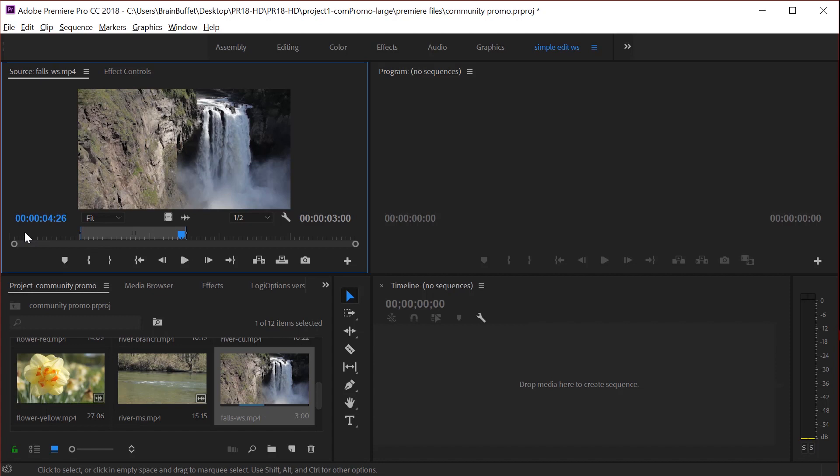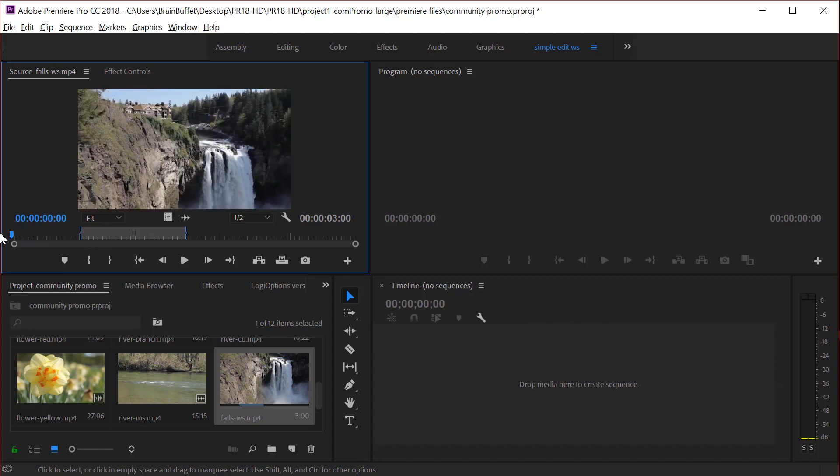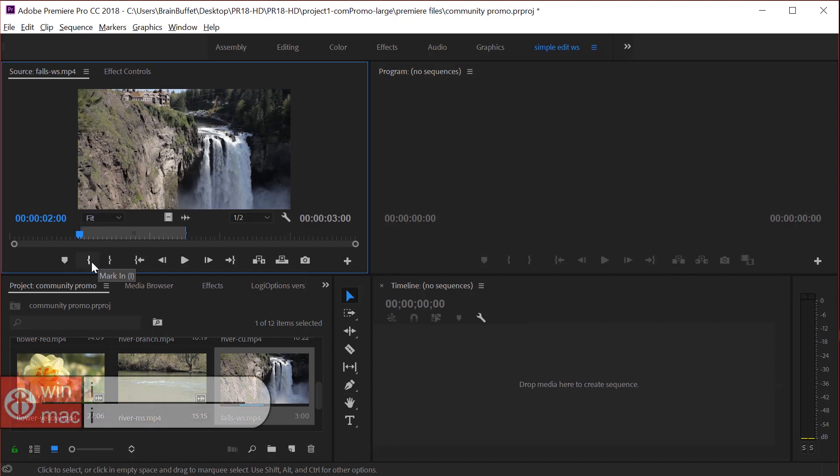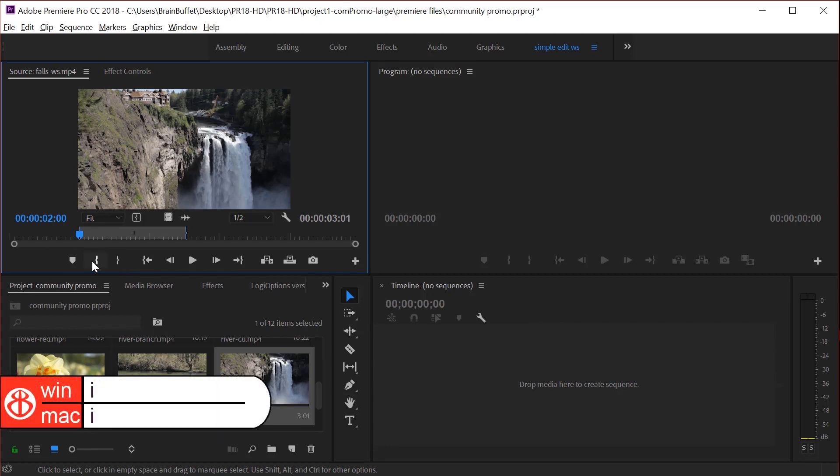Come in here and we'll just all do the same thing. So click on the playhead position. Type in 200. That's 200. Set the end point. And you can either use the keyboard shortcut I to mark the in or hit the in button.